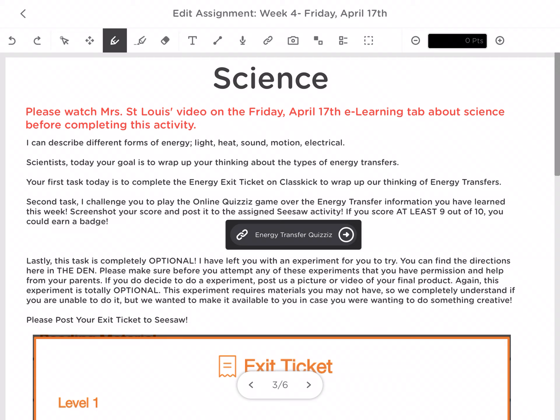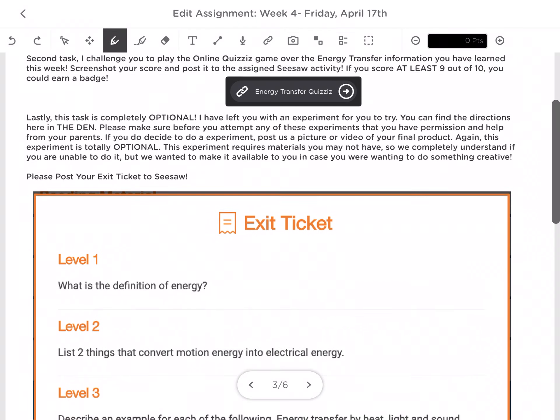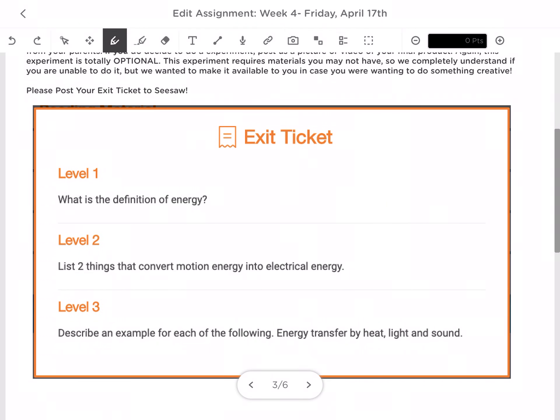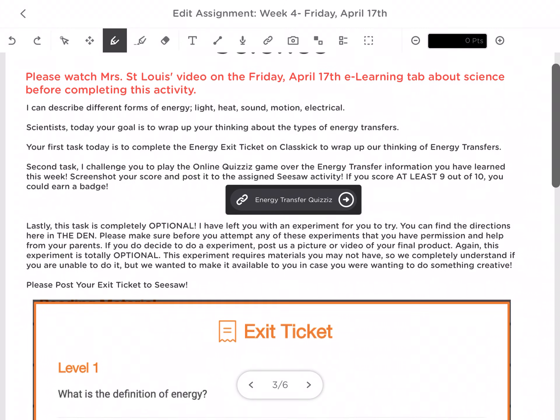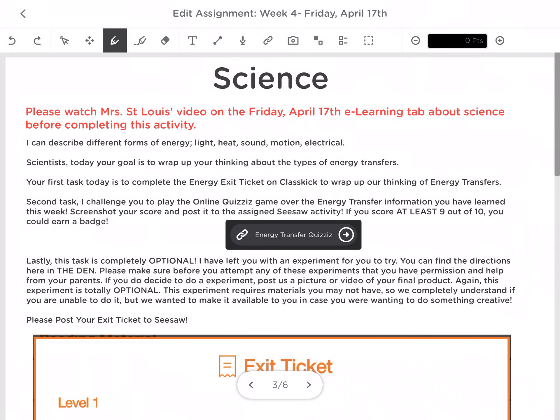So today our goal is to wrap up our thinking about the types of energy transfers. Our first task today is to complete our energy exit ticket. You are no strangers to these — we do one almost every week. It's down here on ClassKick. You're going to answer those three questions, screenshot it, and put it into Seesaw.